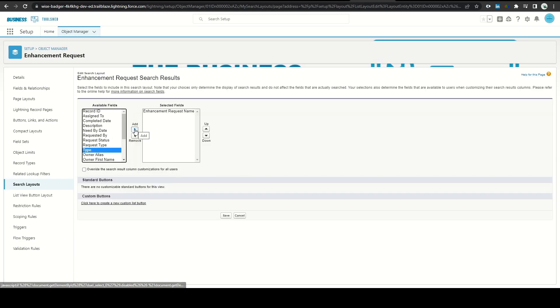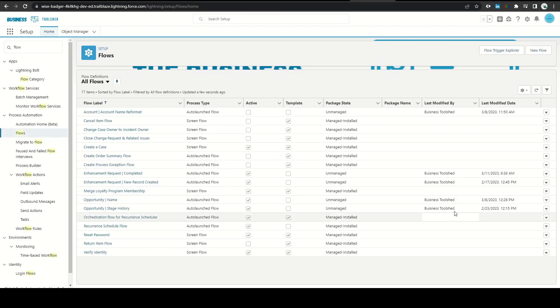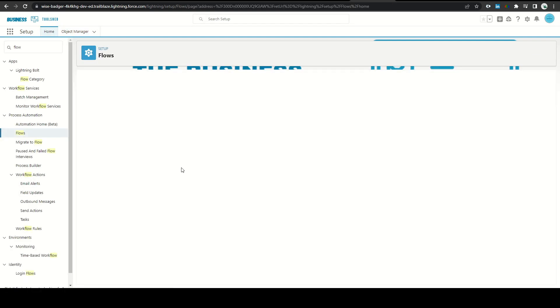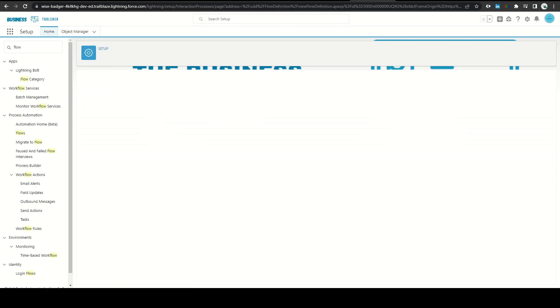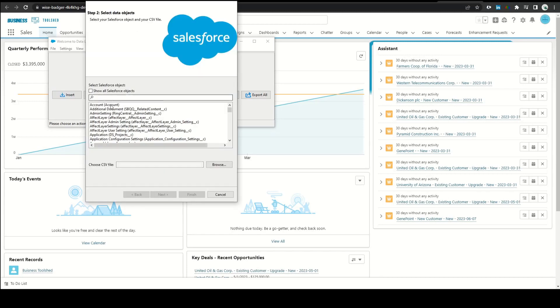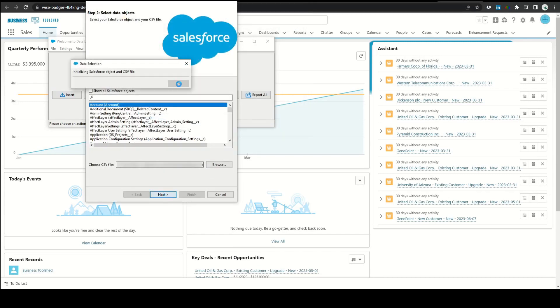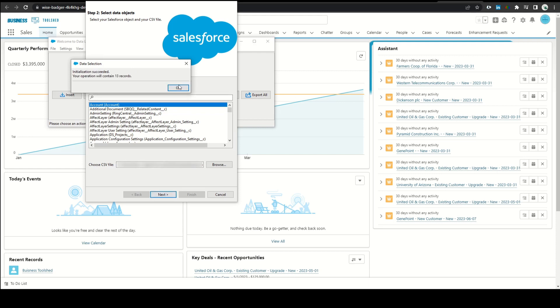I then adjusted my search layout to include the new fields as well as activating the new version of the flow. I also had to manipulate some existing data and create some new records, which I did using data loader. Our product PM then verified the changes and the request was complete.